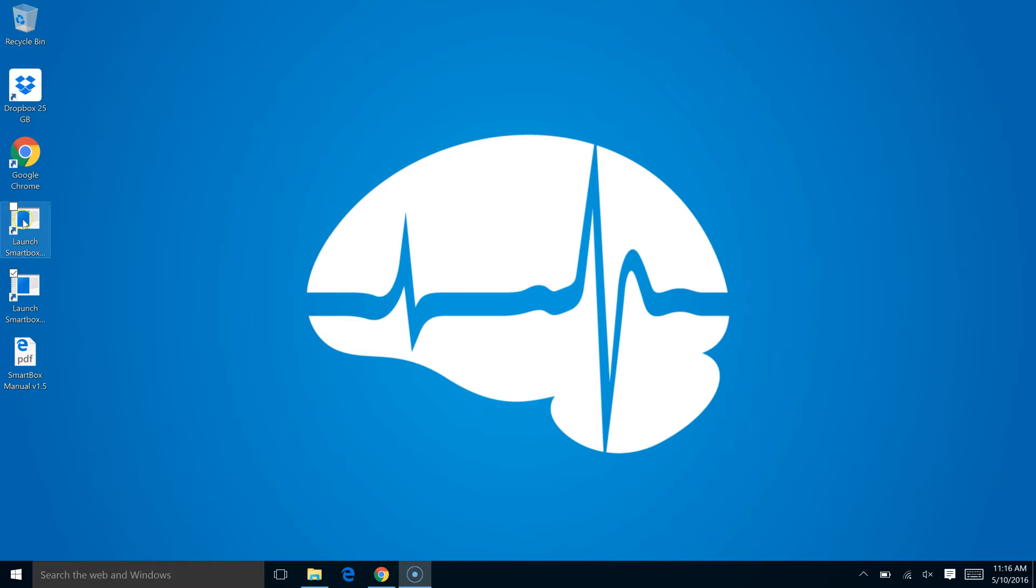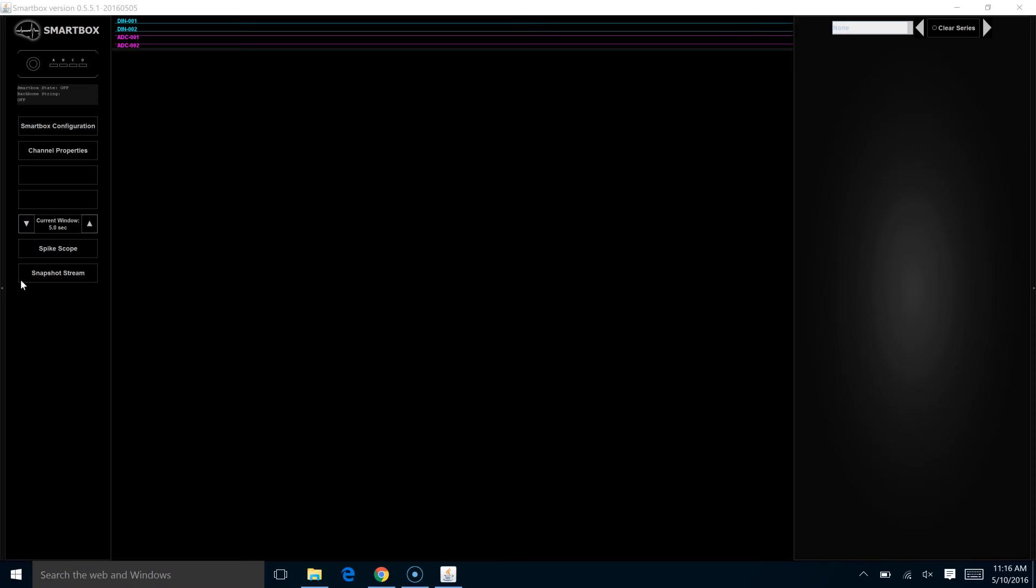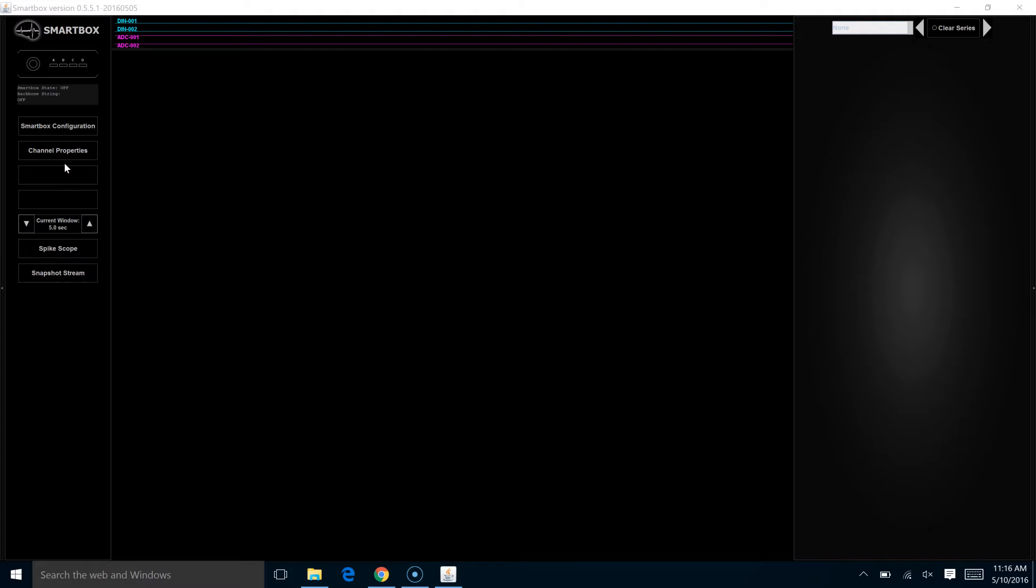We're going to go ahead and launch our SmartBox software. As you can see, there are three main panels that define the new V2 SmartBox interface.